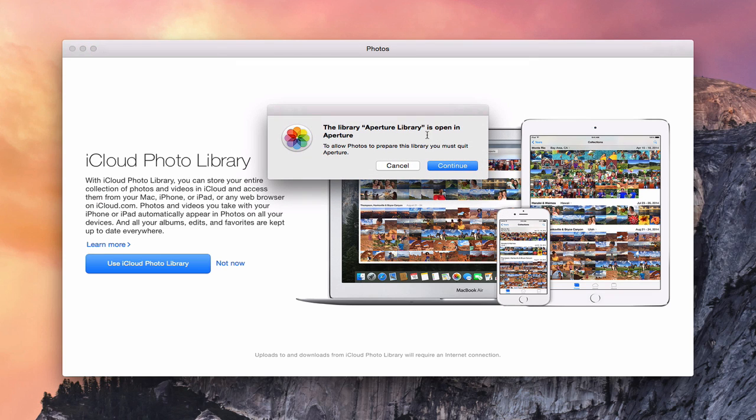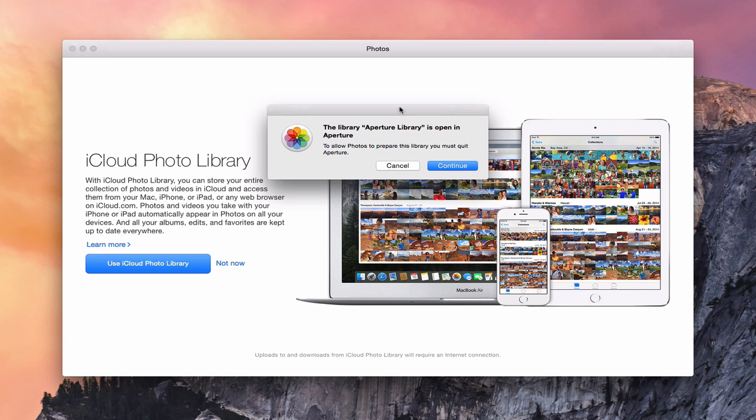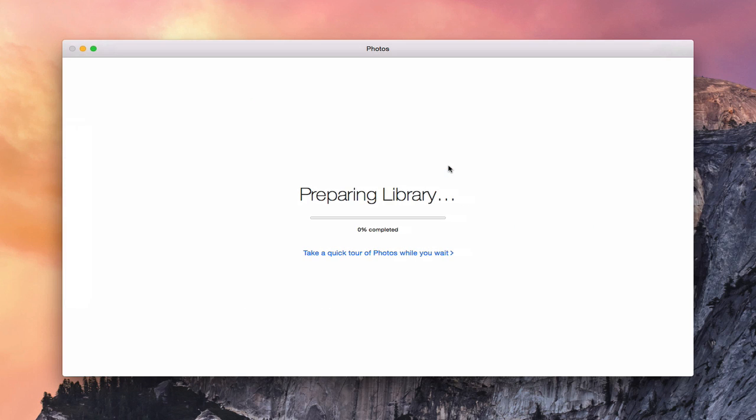Then it's letting me know Aperture is open. To have that happen, you've got to quit Aperture. So I'm going to go and quit Aperture here real quick. Let's go ahead and close Aperture down. I quit the application. Now I'm going to say Continue. So now what it's going to do is prepare my library. It's preparing it now for the conversion over to photos.